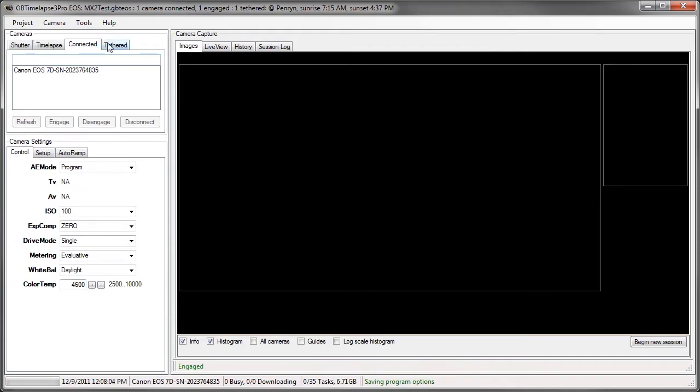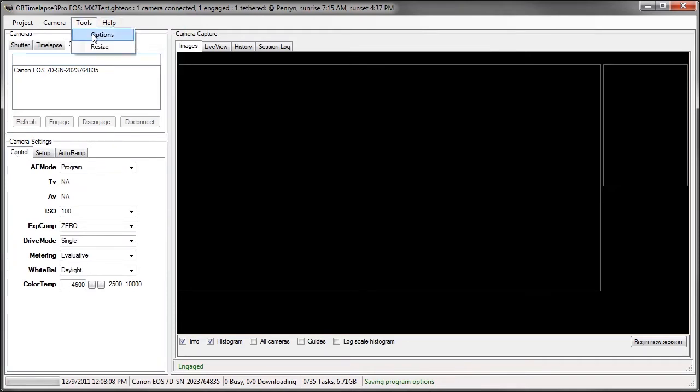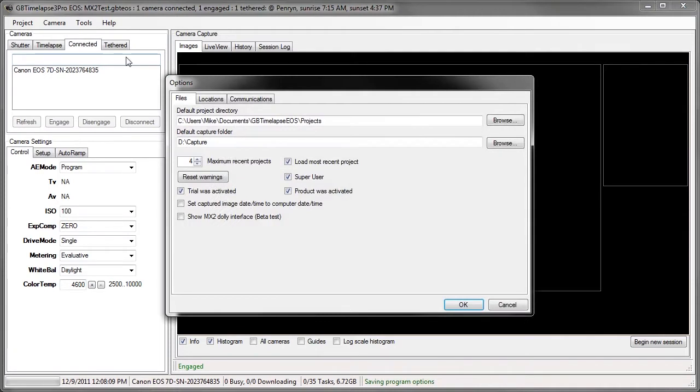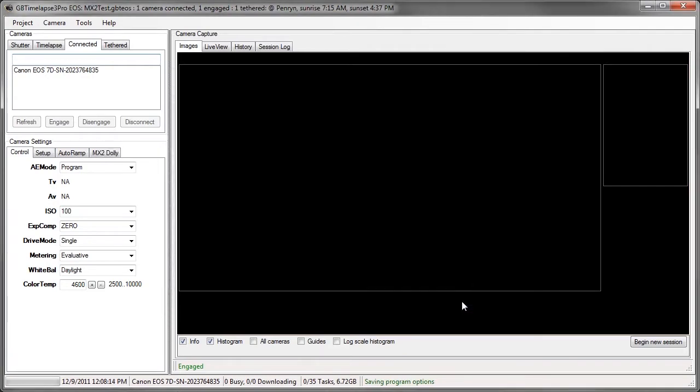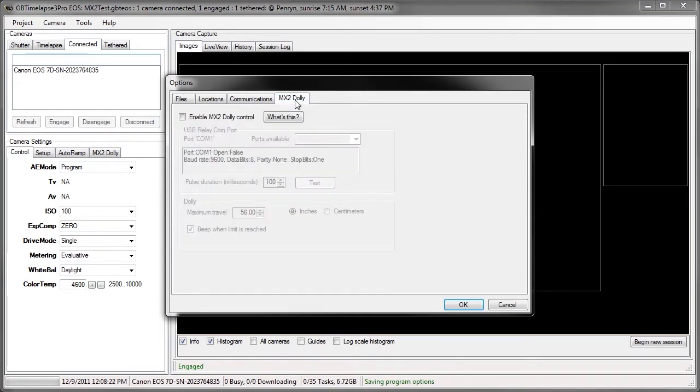So to set up the MX2 Dolly, first I go to Tools and Options and check the box Show MX2 Dolly Interface. I'll click OK. Now I'll open the Tools and Options again. Now that this is checked, I can see this tab for the MX2 Dolly.